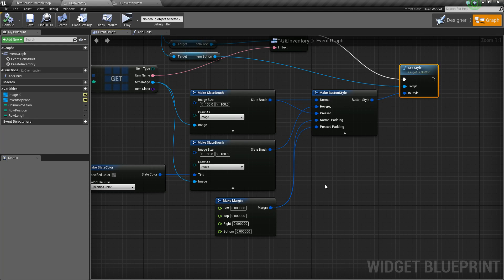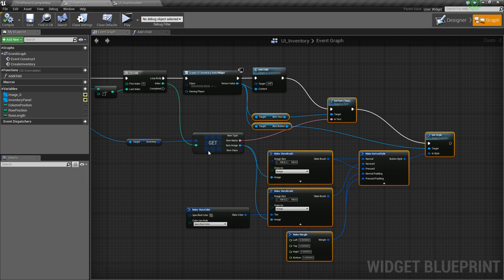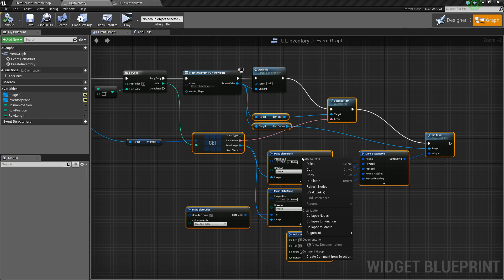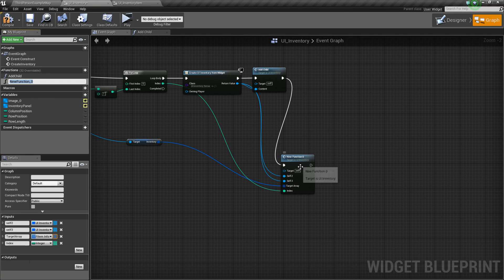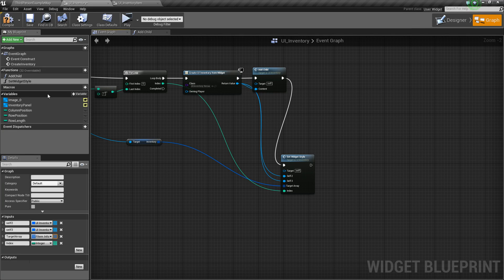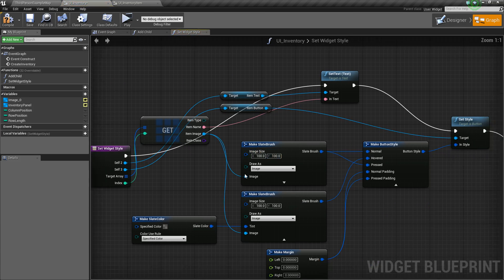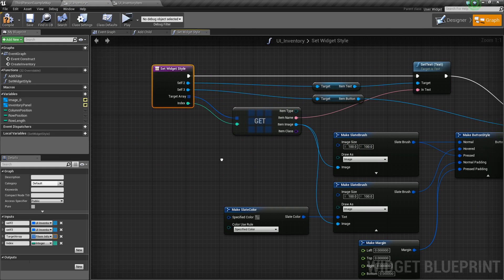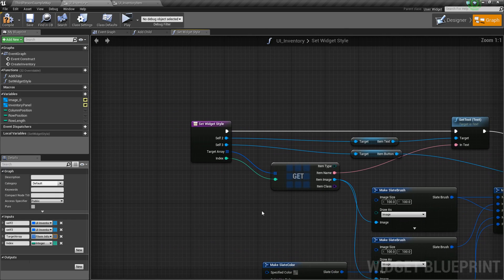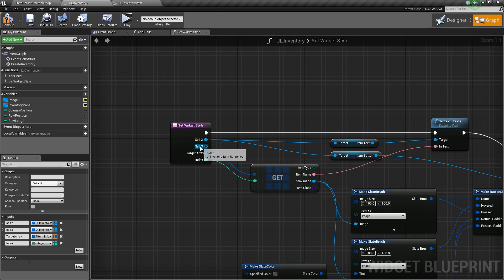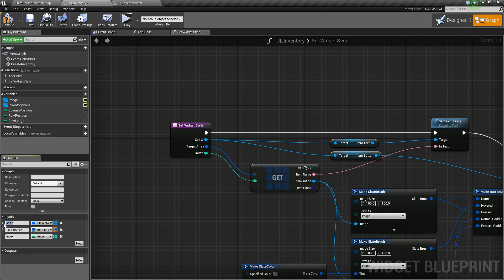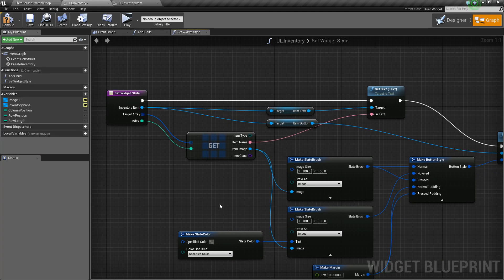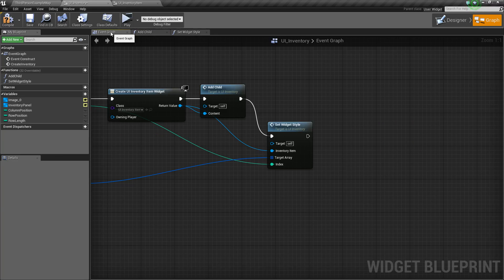Compile and save. We can actually collapse all of this to a function as well. So we'll select all of this stuff, right click and say collapse to function. It's going to take in a lot of pins here so we'll fix that up. We'll call it set widget style. Let's open it up — it's a bit of a mess but we'll just reorganize. We'll plug that in and get rid of this pin. If we go back to our event graph now it should look something like this — a lot cleaner.